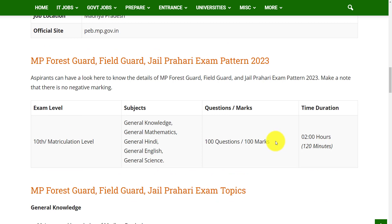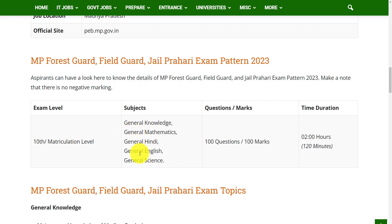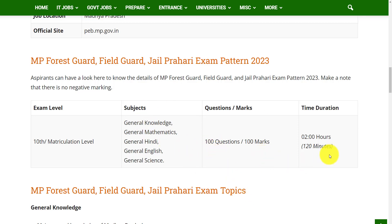The examination will be based on Level 10, which is also known as matriculation. The subjects are General Knowledge, General Mathematics, General Hindi, General English, and General Science. There will be 100 questions in the question paper for 100 marks, and the time duration for this examination is 2 hours.